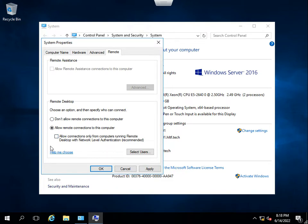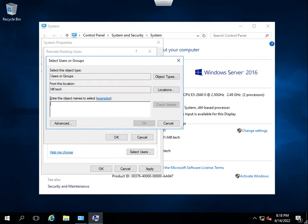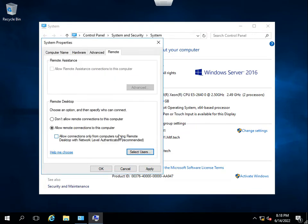You can also select users here. Right now I am going to give access to only my one admin account. You can add multiple users from your Active Directory here. I am going to click OK.